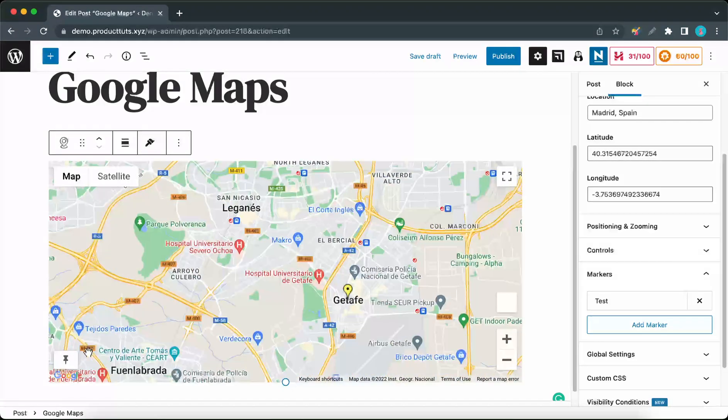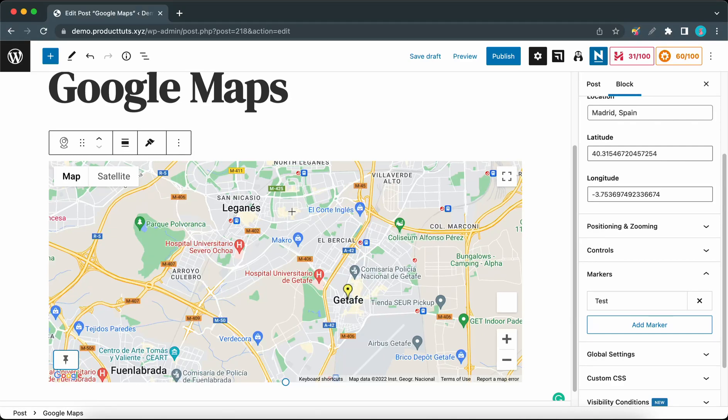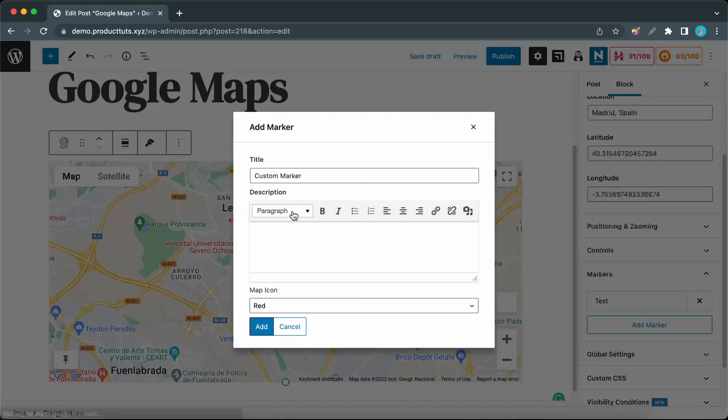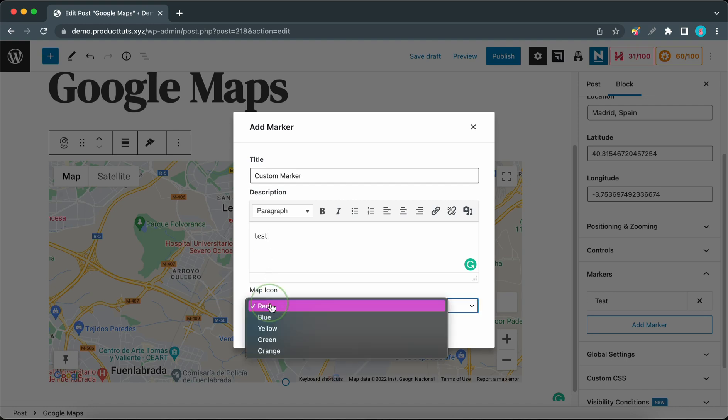A marker can also be added by clicking on the pin control on the map, so click to select a location. Give your marker a title, add a description—here's a simple one—and then you can select an icon color.